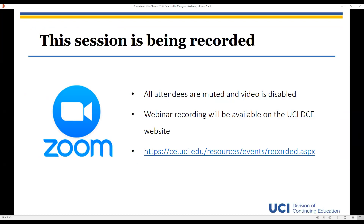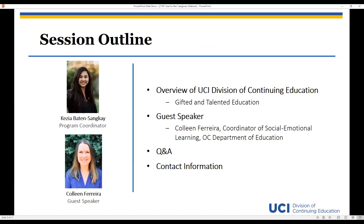I'll also send an email once the recording is available along with a PDF copy of today's presentation. My name is Keisha Batten-Sankai and I'm one of the program coordinators here at the UCI Division of Continuing Education, specifically in the education and business programs.